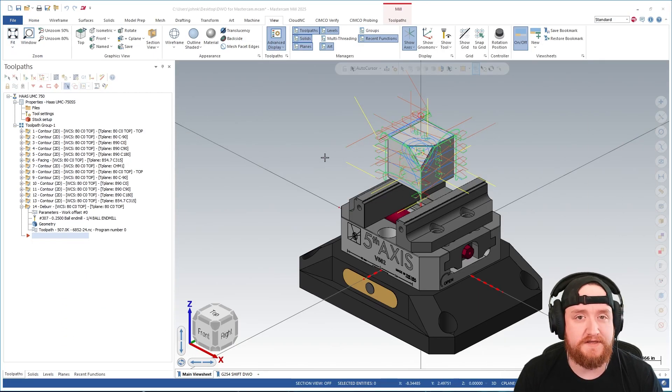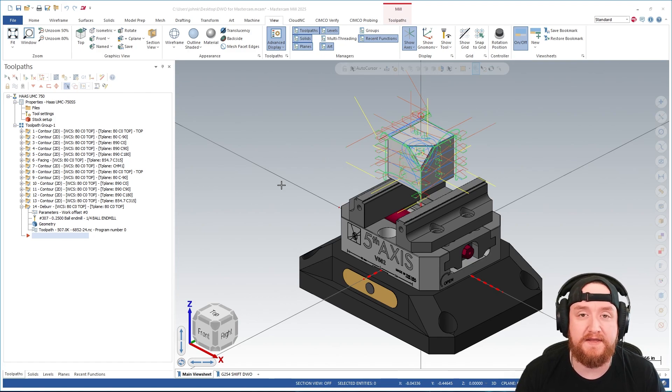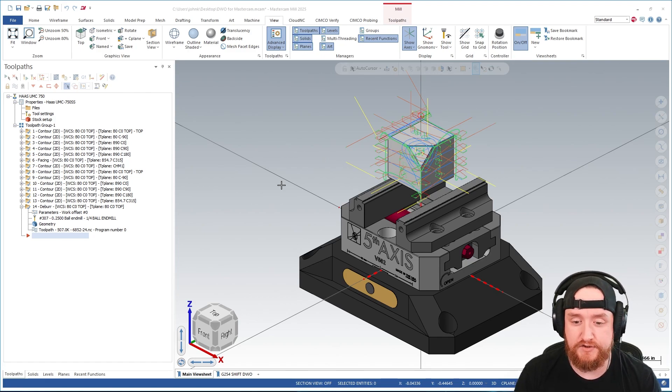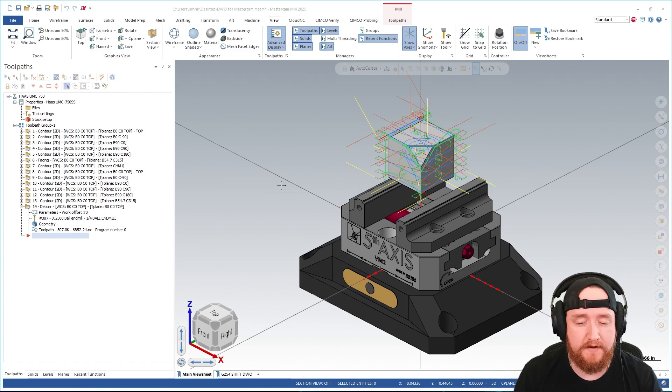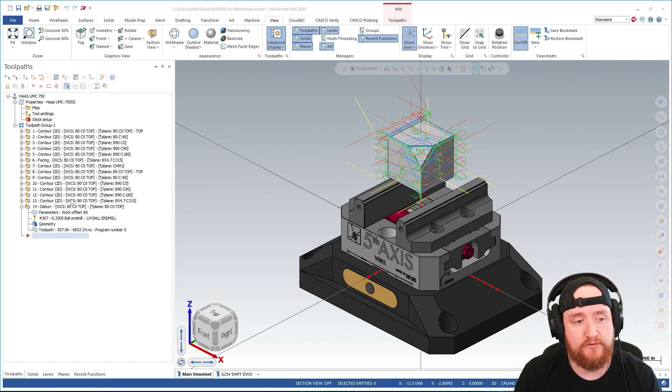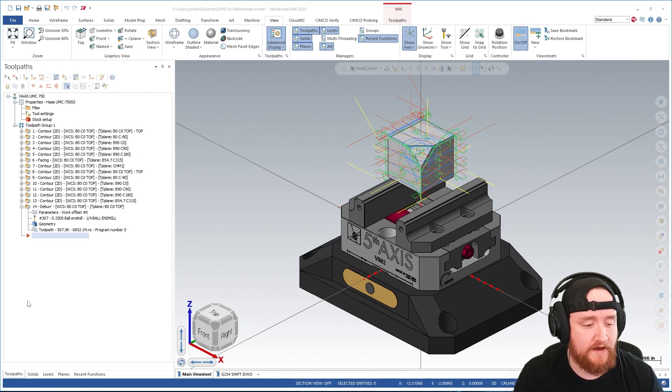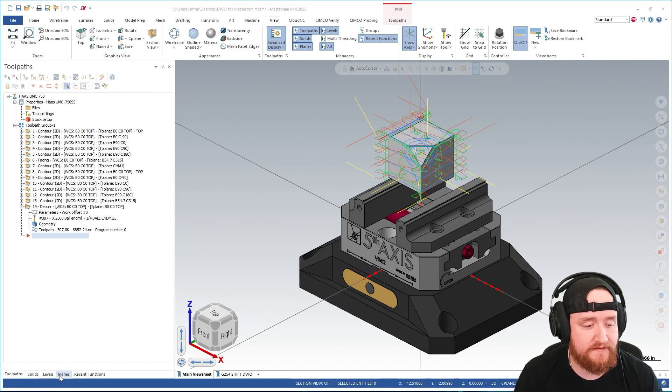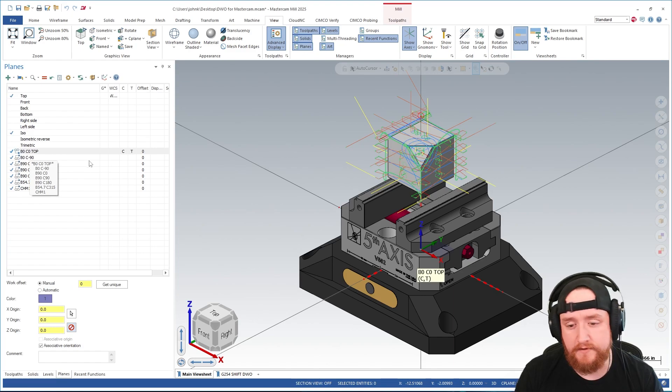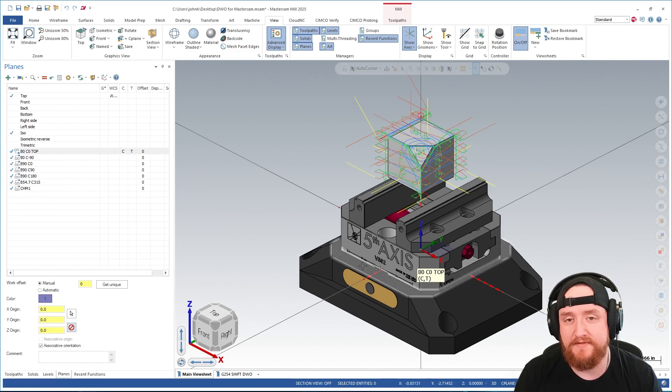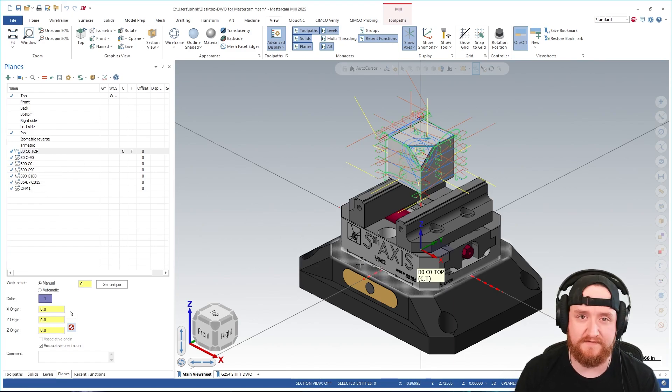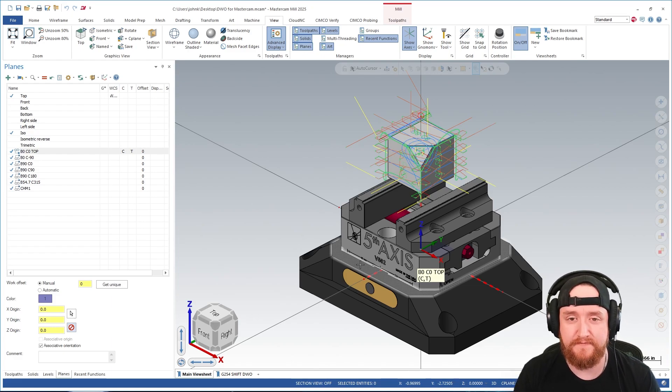So DWO is turned off. That means that while I'm programming, I need to be programming with my WCS set to the rotary zero of the machine. So in this case, all of my tool paths are set to a WCS of B0, C0 top. I have that plane set up here. If we take a look, we'll see that it's at the top of this face. Let's assume that that's the zero rotary position for this particular machine.